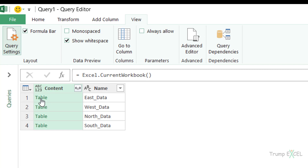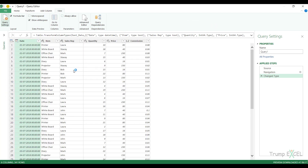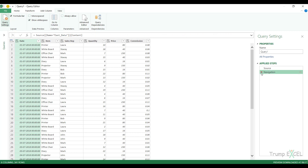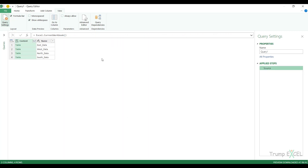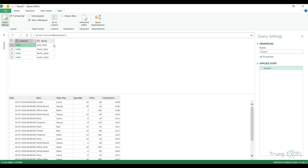The Name column shows the table name — East_data, West_data, etc. — and on the left there is a clickable 'Table' link for each. If I click on that Table link it instantly opens that table, for example East_data. I don't want that, so I go to Applied Steps and remove that step to go back to the source.